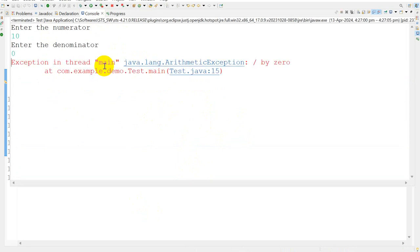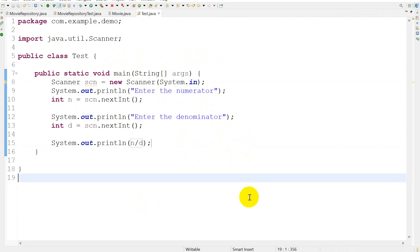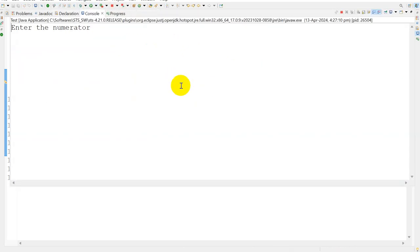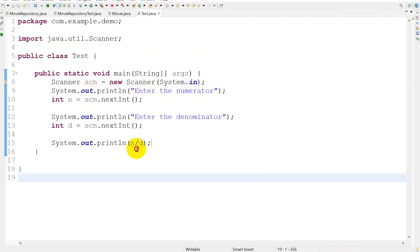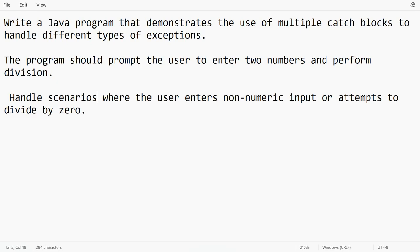Another negative scenario can happen if I give 10 and the denominator as 'a', which is non-numeric. Then we should get InputMismatchException. So we have to handle these exceptions. The question asks us to write a Java program that demonstrates how to use multiple catch blocks to handle different types of exceptions.